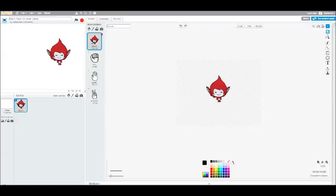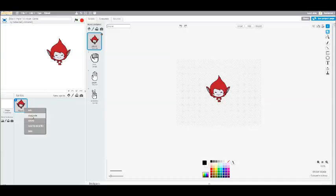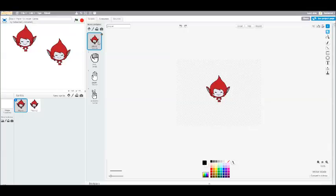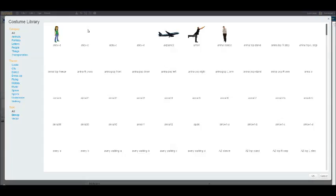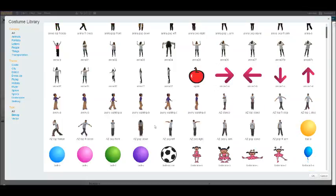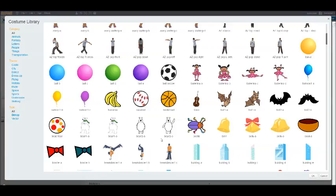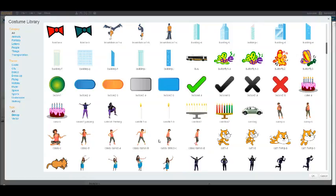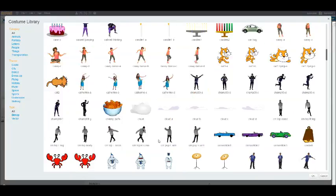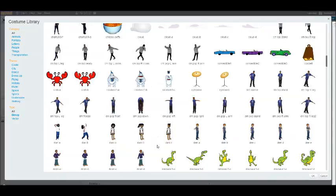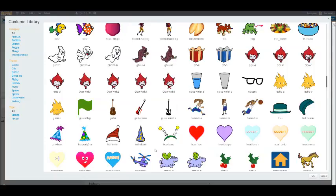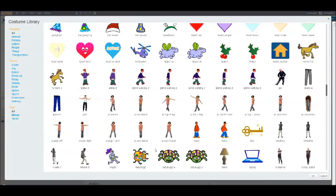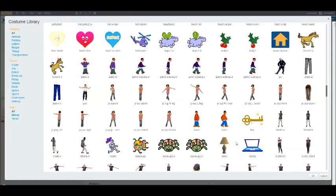I also need a computer with Rock, Paper, and Scissors to represent the computer player that will be playing against the player. An easy way to do that is to simply duplicate this one and then change the first player costume. So instead of Player, we can get rid of that and add a new costume. In this case, I'm going to add the laptop costume. That's down here. There it is.